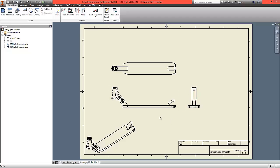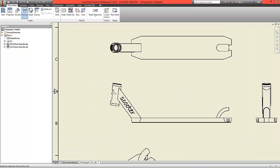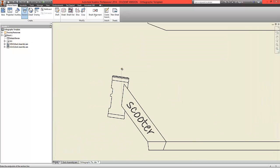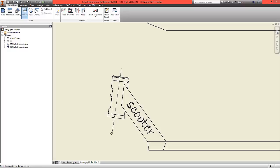We're now going to create a sectional view. From the ribbon, select section, select the base view, scroll in, and create a sectional line which runs parallel as best as possible without snapping to the feature — slightly accentuate. Click a second time, right click, and choose to continue.